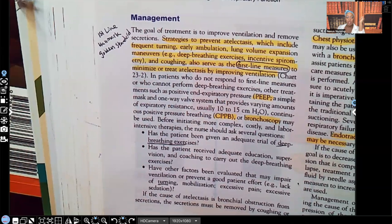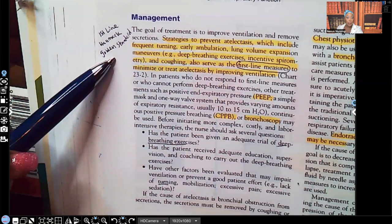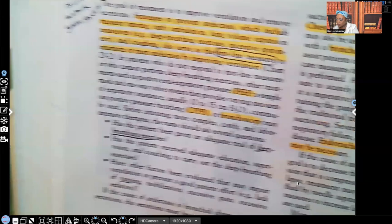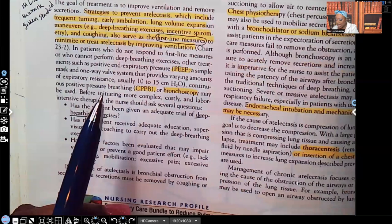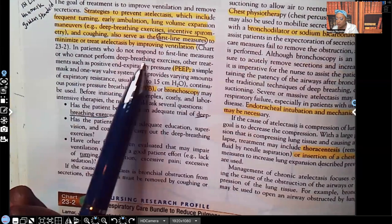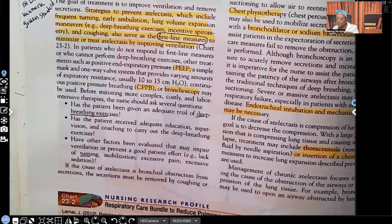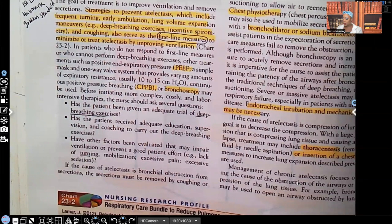First-line, hallmark, gold standard — all of those mean the most important. In patients who do not respond to first-line measures or who can't perform deep breathing exercises, other treatments such as PEEP, CPAP, and bronchoscopy can be used.